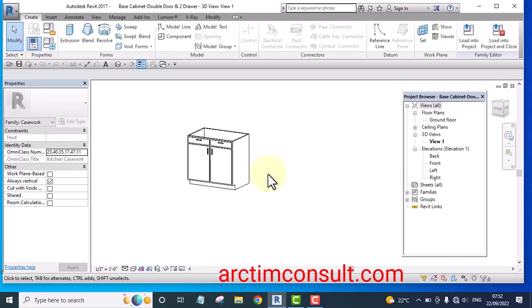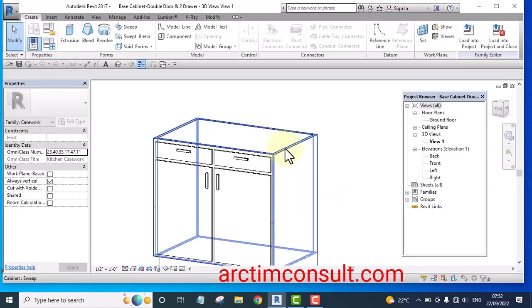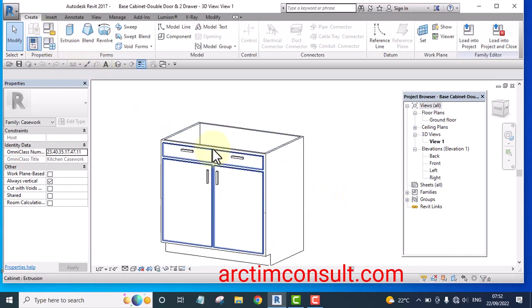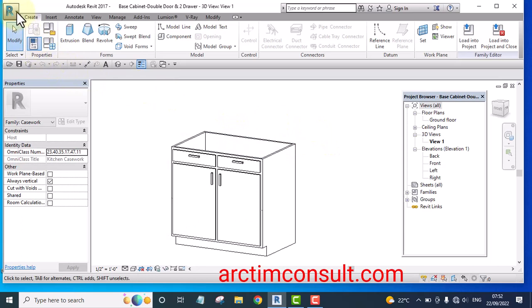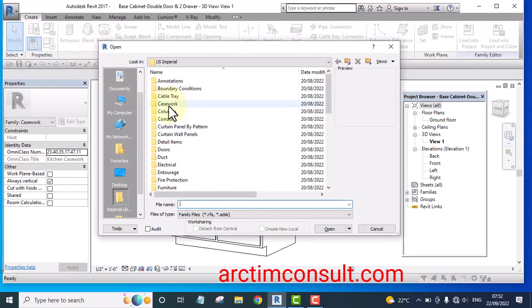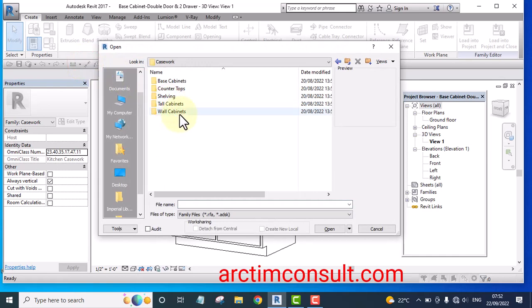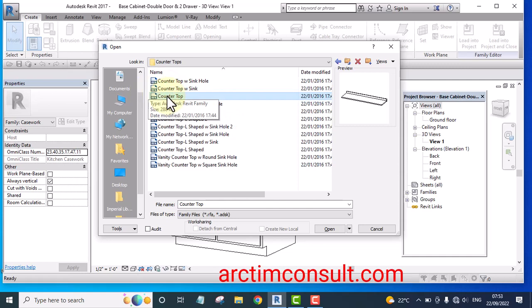It's open in the background. The next thing I'll open is the counter top. Go to the application menu, hover over Open, then go to Family and go to Casework, then Counter Tops. Click on it and you'll see different kinds of counter tops. Select the one you want and click Open.